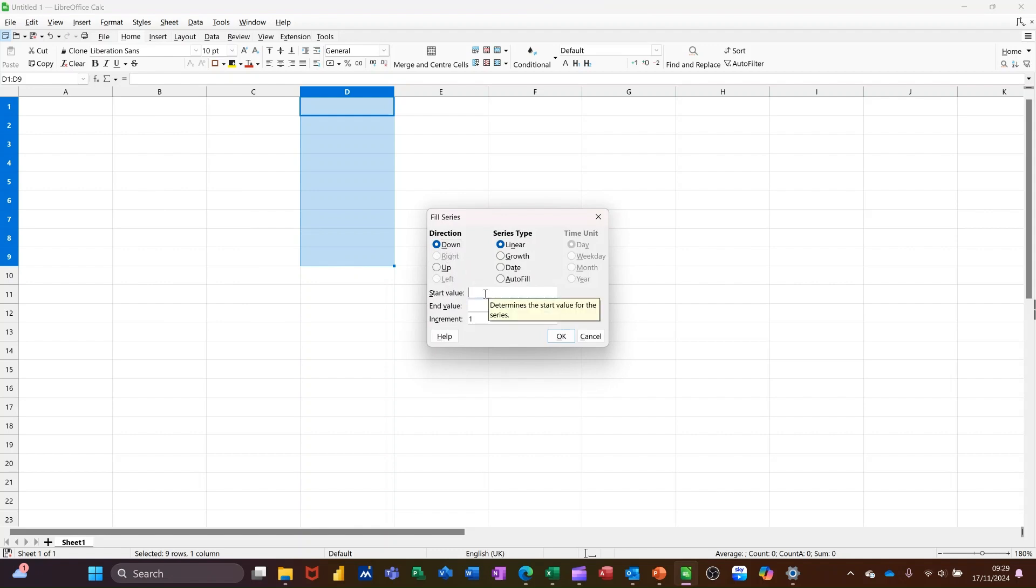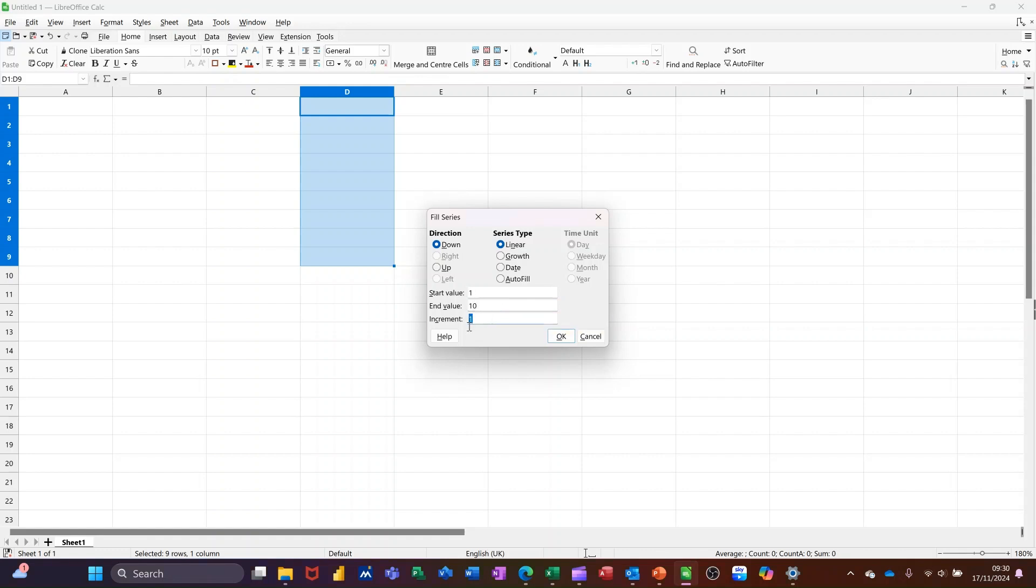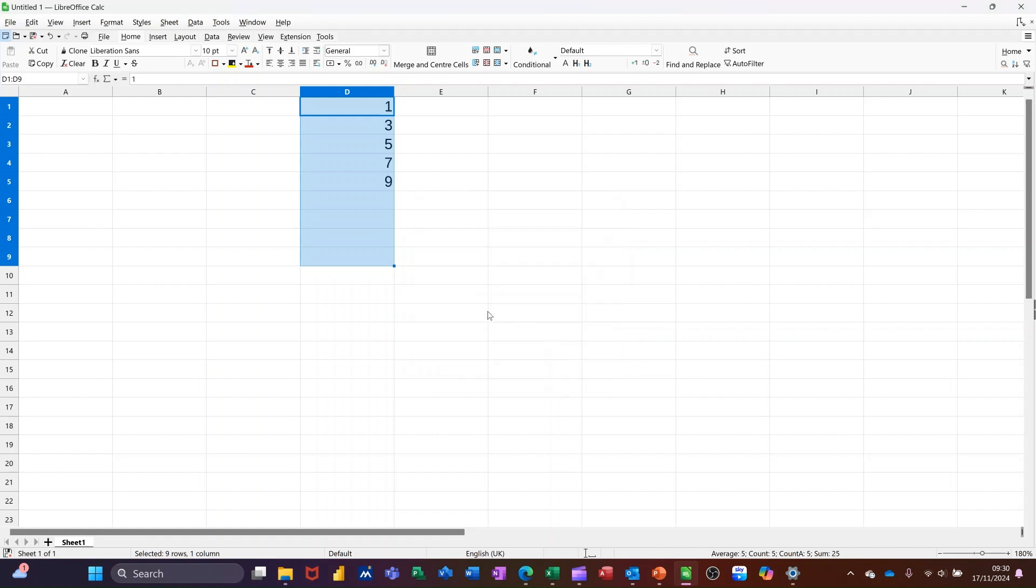So the first one is similar to what we've been doing. If I start there, start on one, end value 10, increment 2, OK. And it will put it in like that.